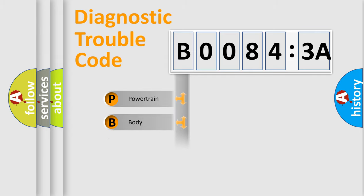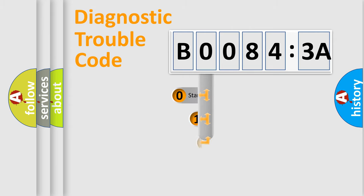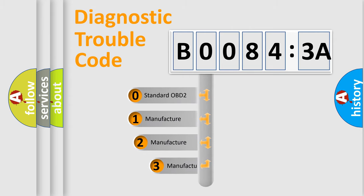Powertrain, Body, Chassis, Network. This distribution is defined in the first character code.